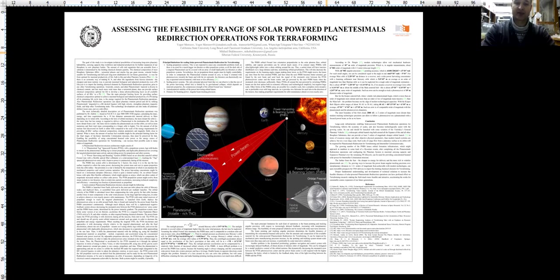Enabling the possibility of using concentrated beam solar power as the energy source of planetesimal redirection operations for terraforming can increase their possible scale to many orders of magnitude.